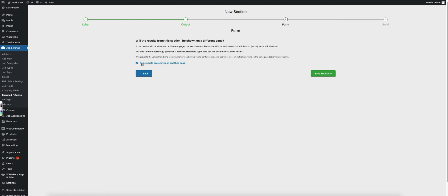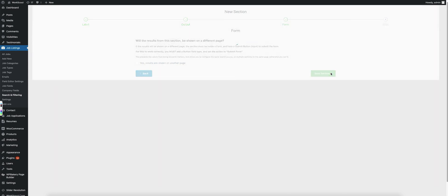Most of the time you will not need this so I'm going to go ahead and leave this unchecked and just go ahead and click save section.